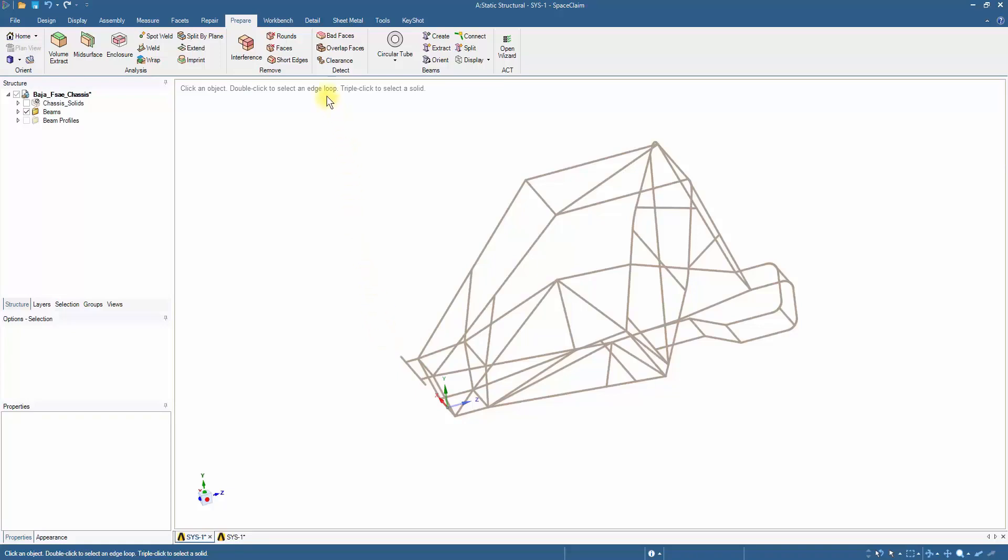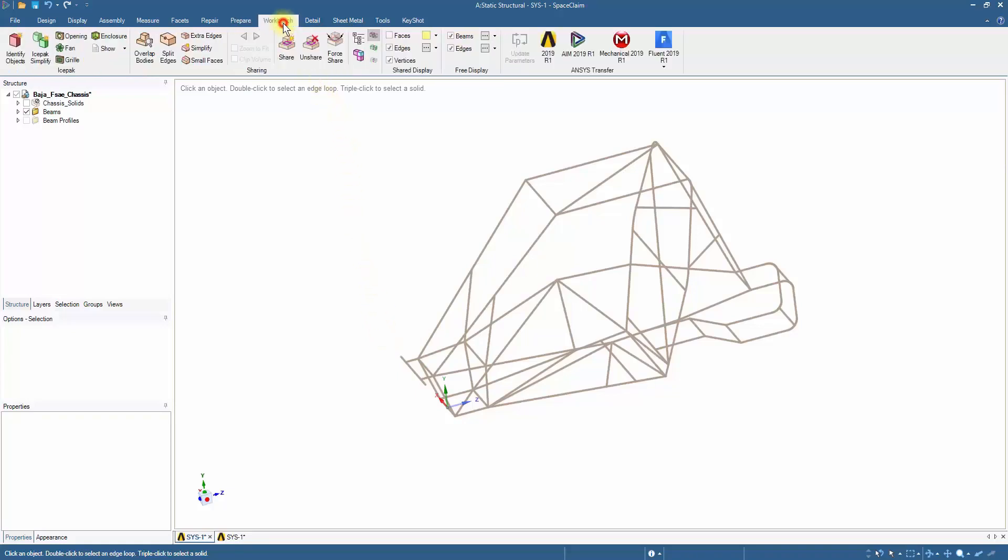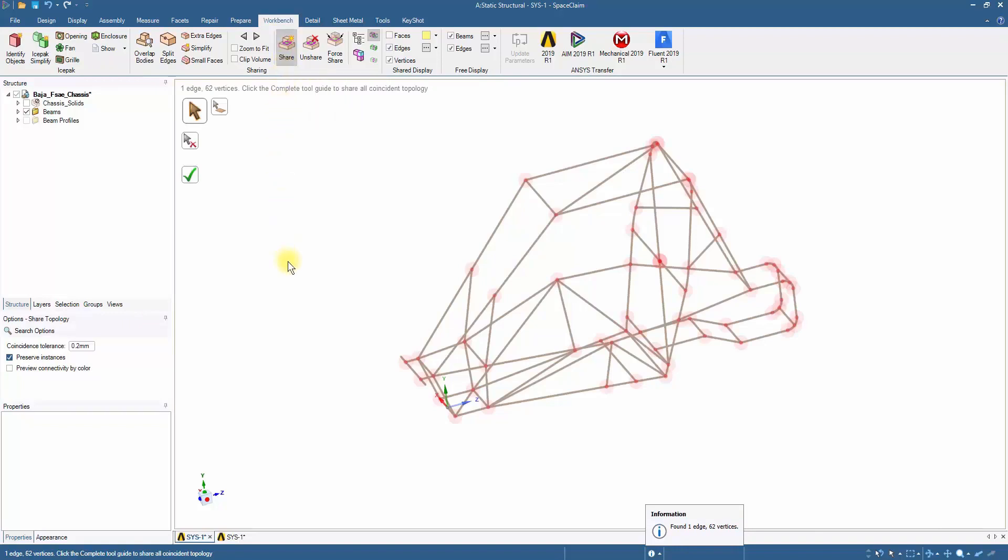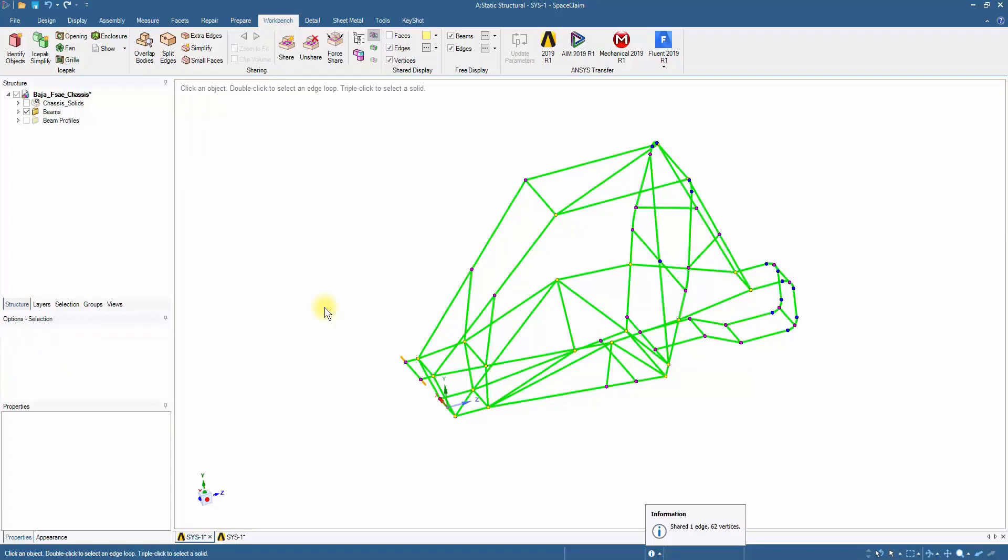Go to the Workbench tab and click on Share. Click on the green tick mark. Once the common vertices have been shared, the beam model is ready to be imported to Ansys Mechanical.